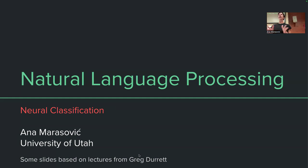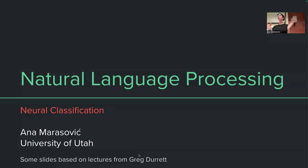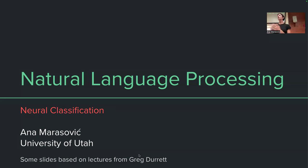Let's get started. Good afternoon, everyone. I don't have special announcements, so we can get started. Just a quick reminder that this Friday is the drop deadline when we can withdraw from the course without any record of that. I hope you all have a better sense of whether this is a course you're interested in and something you can handle this semester.